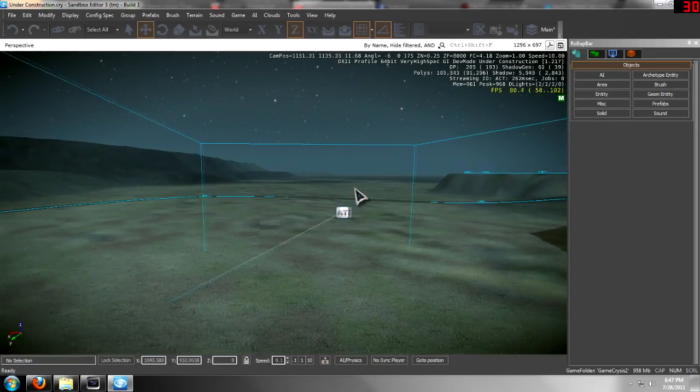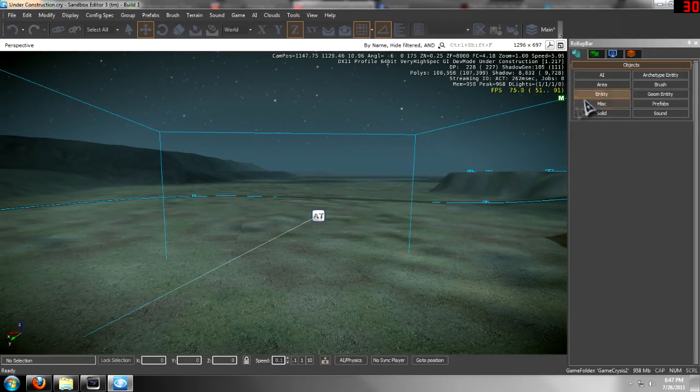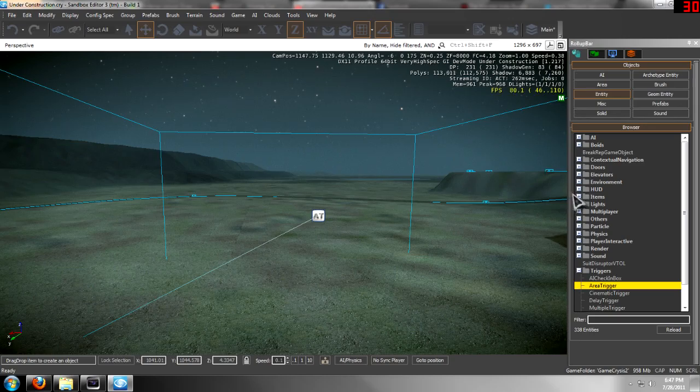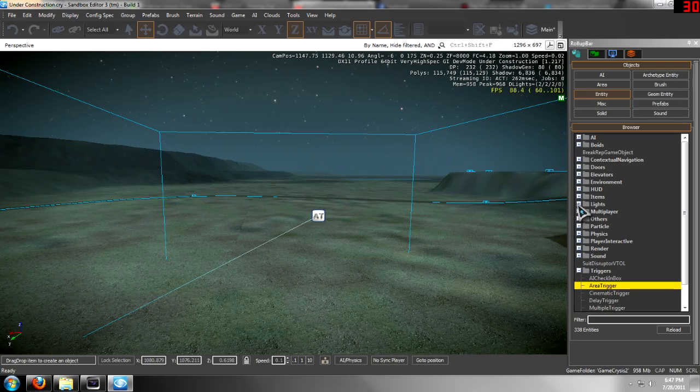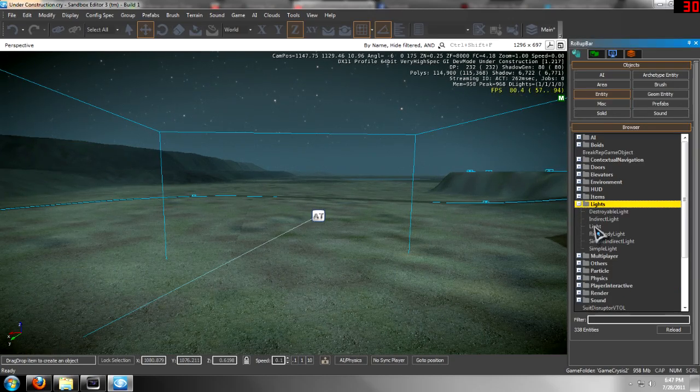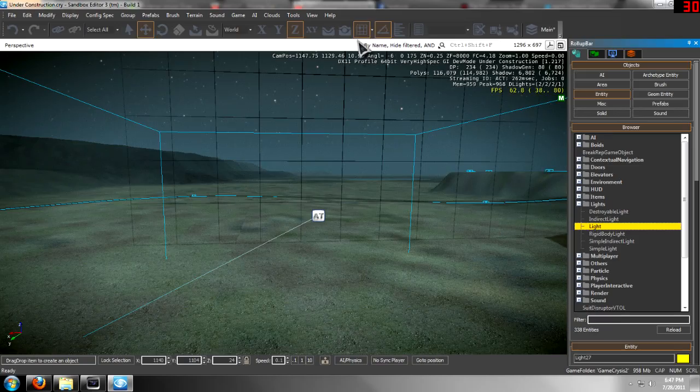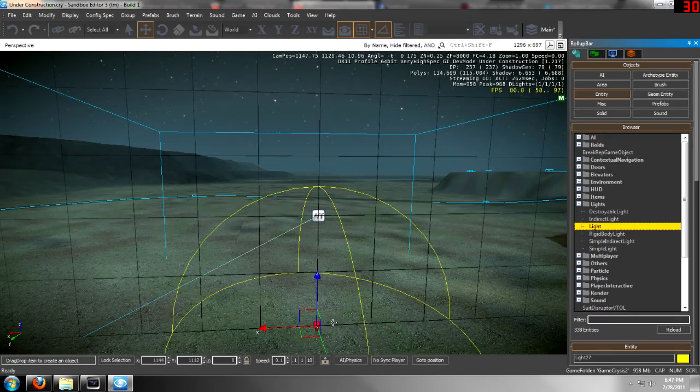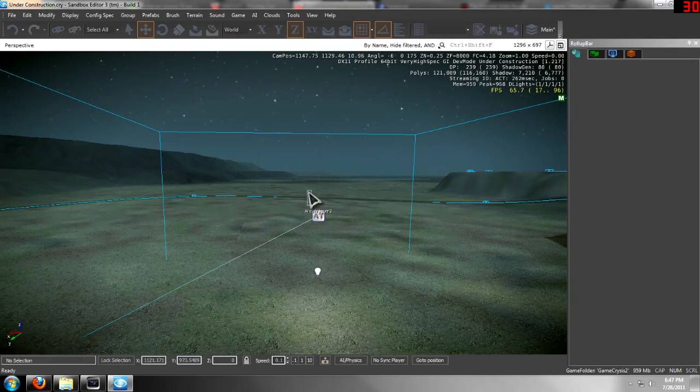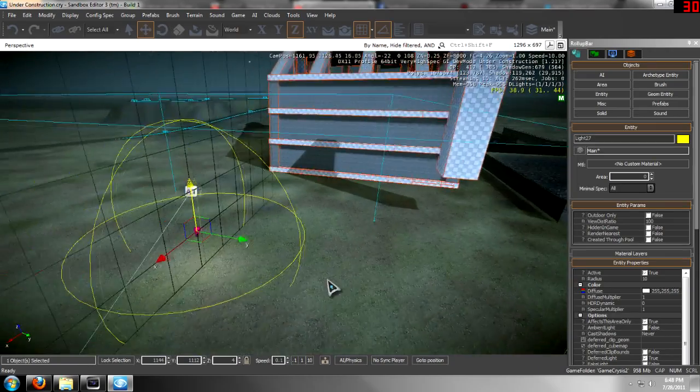Pick and then pick the area trigger. It'll link those two. And once you have that, you want to go to your entities again, then add your light. I'm going to make just one really bright light.